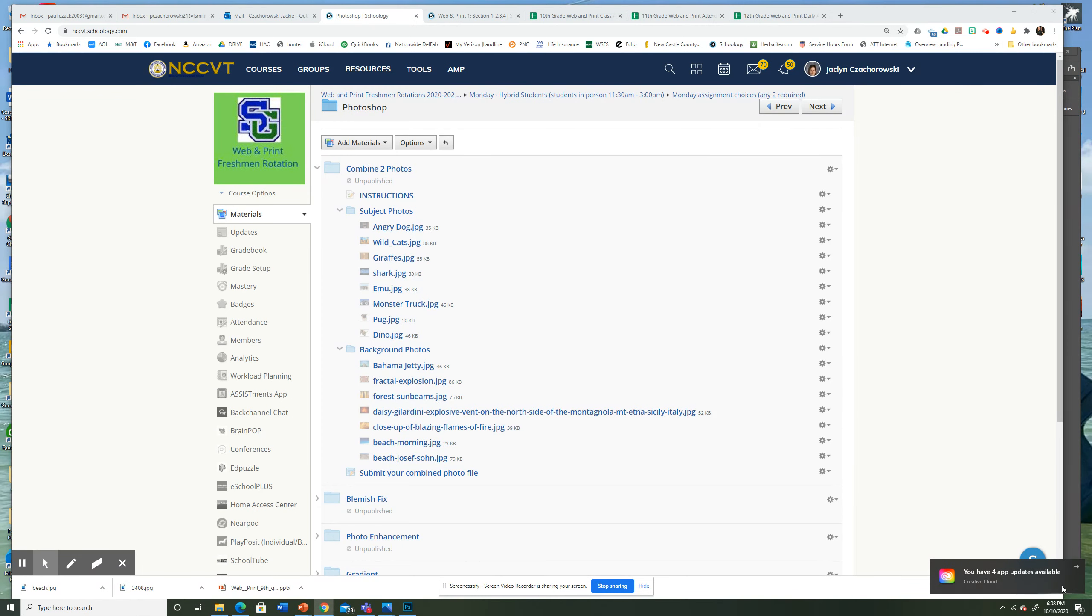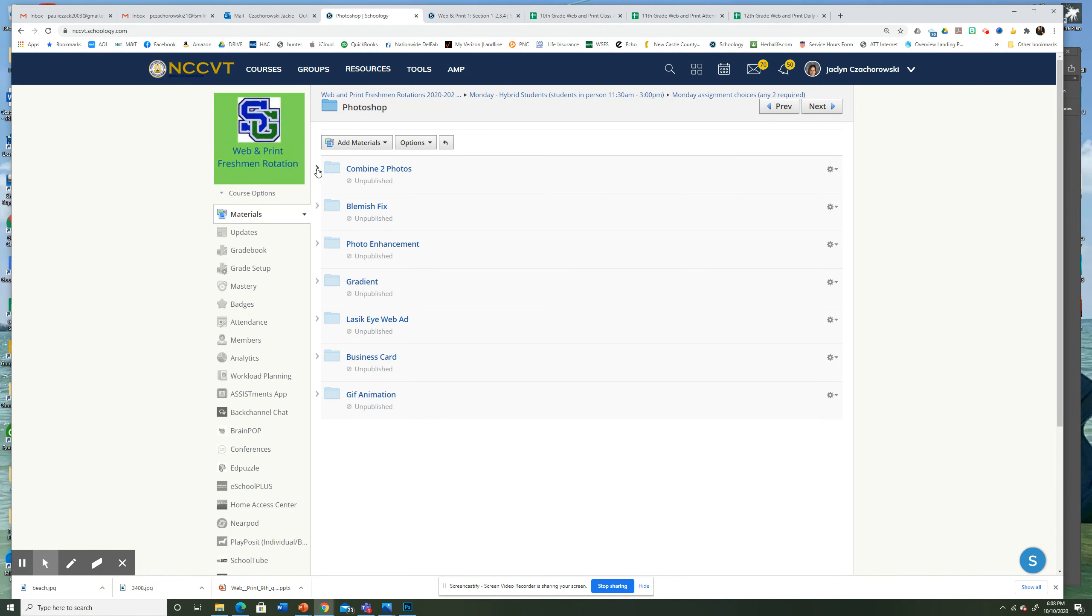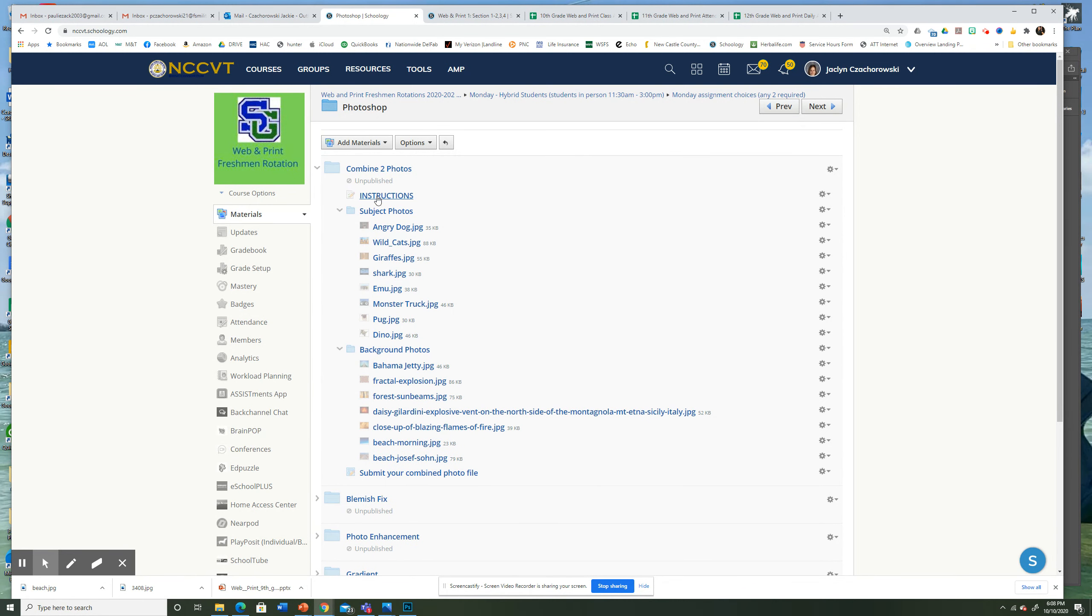Okay, so I'm going to show you how to combine two photos using Photoshop. In your Combine Two Photos folder, you can see it right here at the top of the list. Open it up. There's instructions, but I will show you what to do.